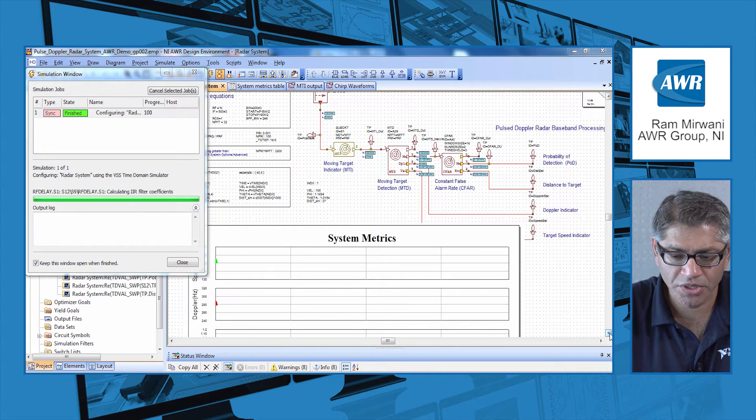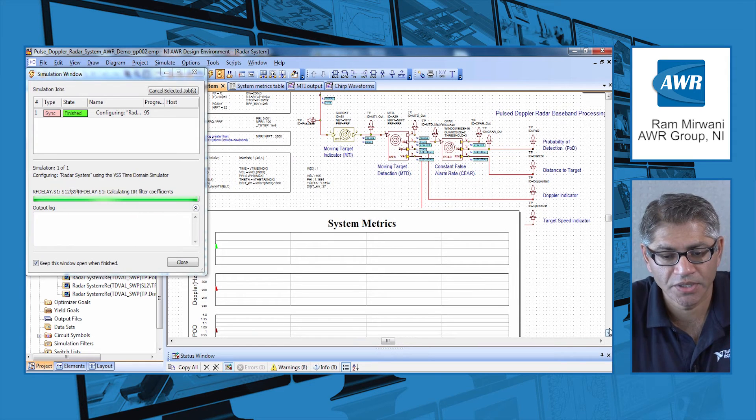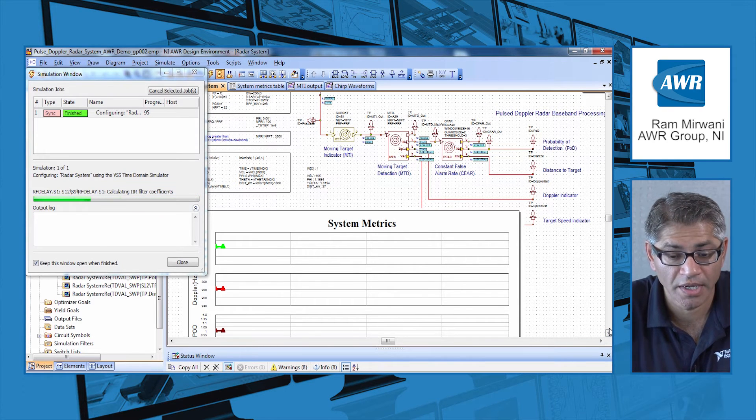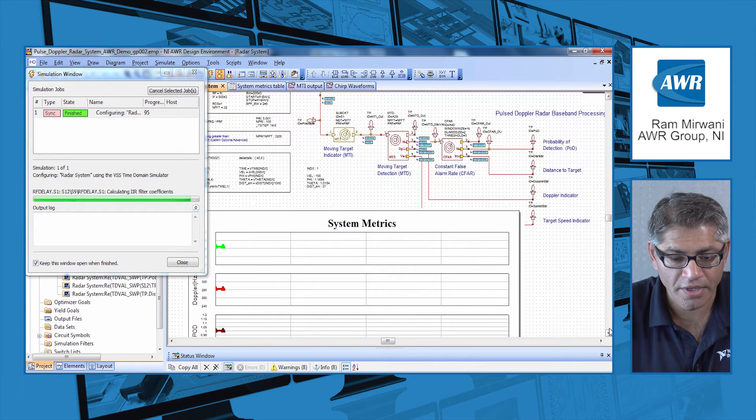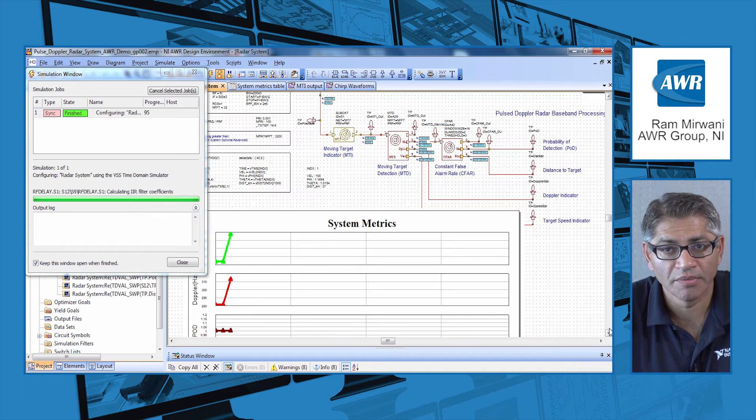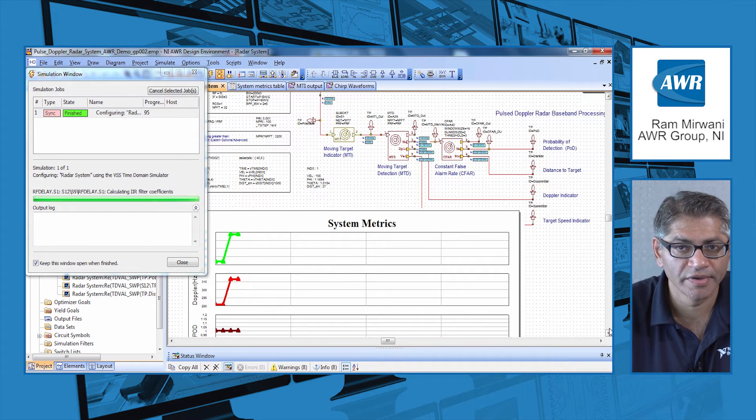This is a straightforward implementation of a radar system design. Here you can see the system metrics are now being collected and all these functions are natively available in VSS.